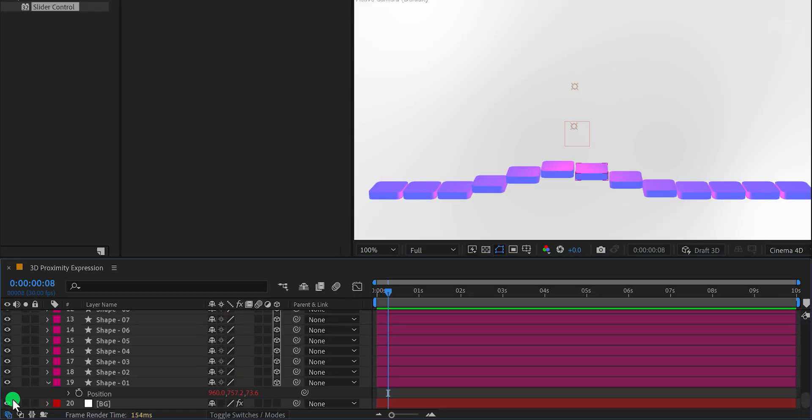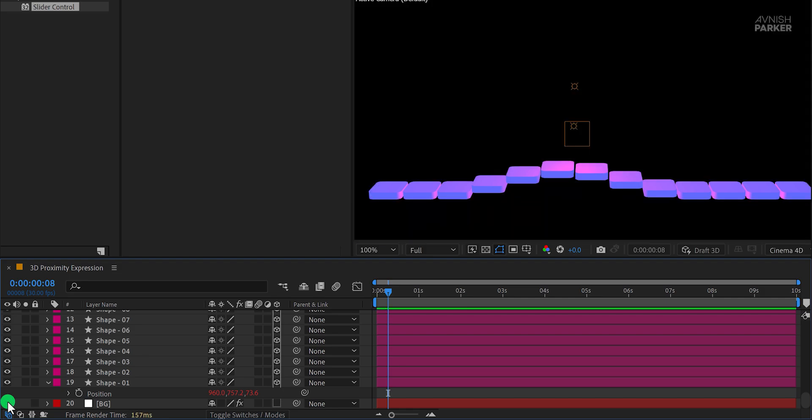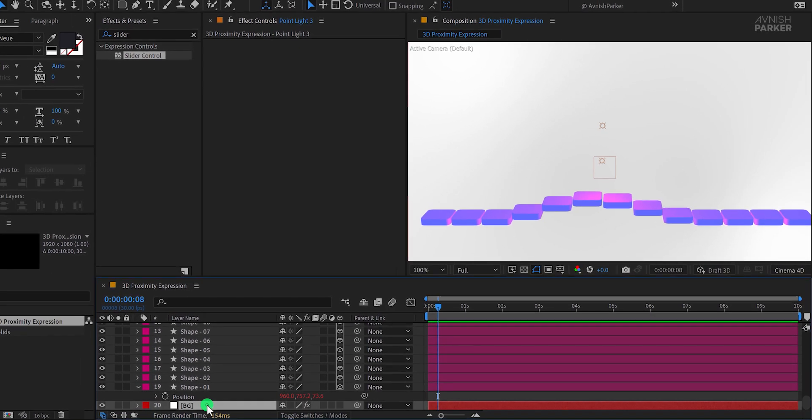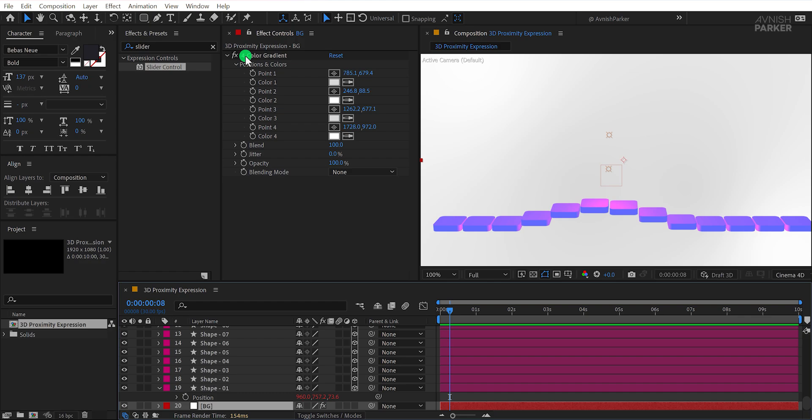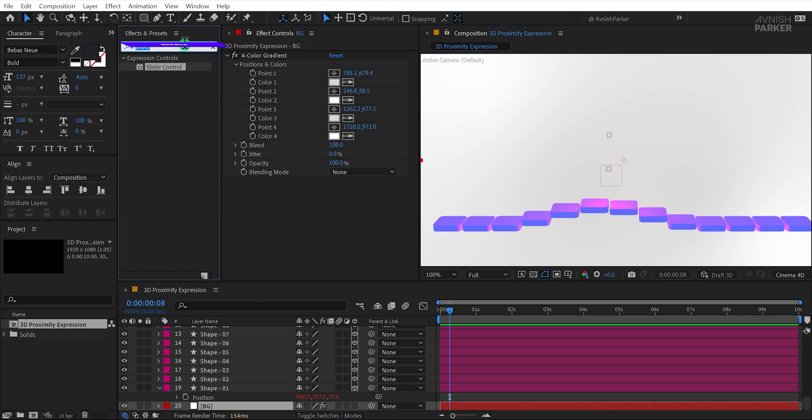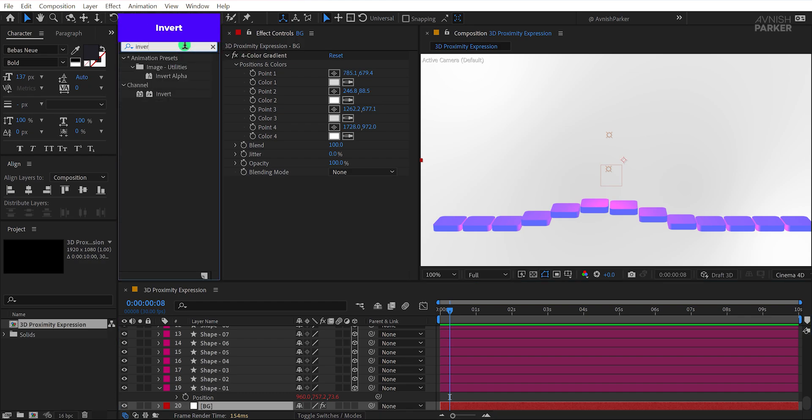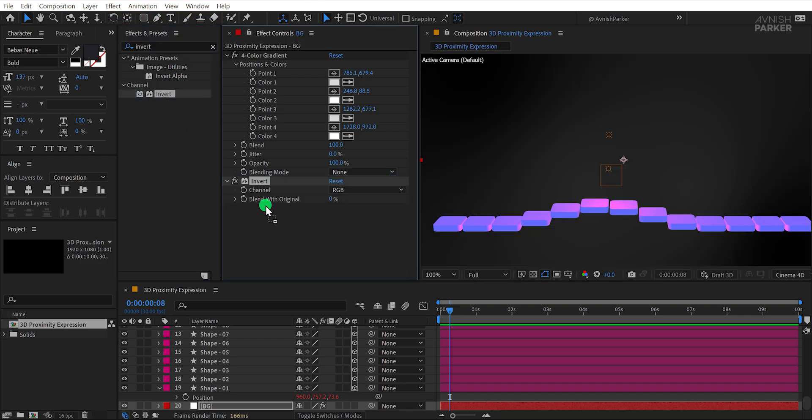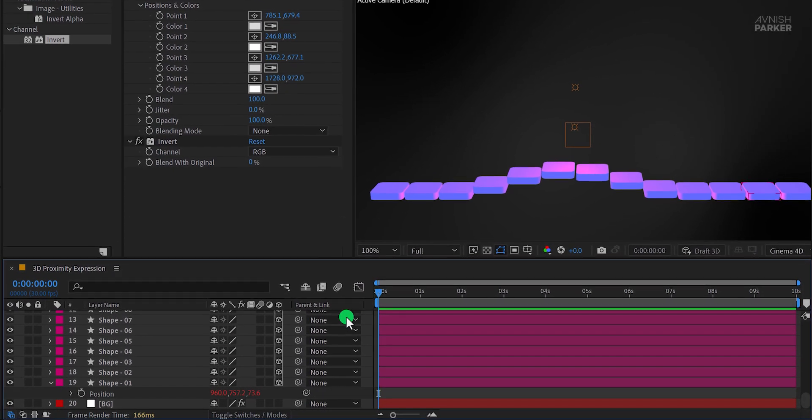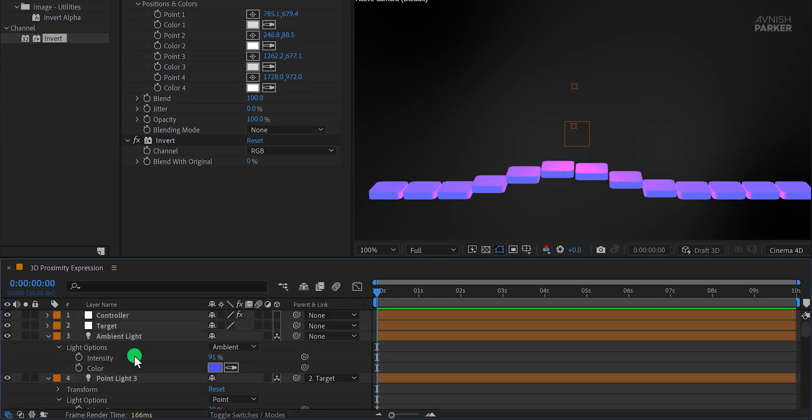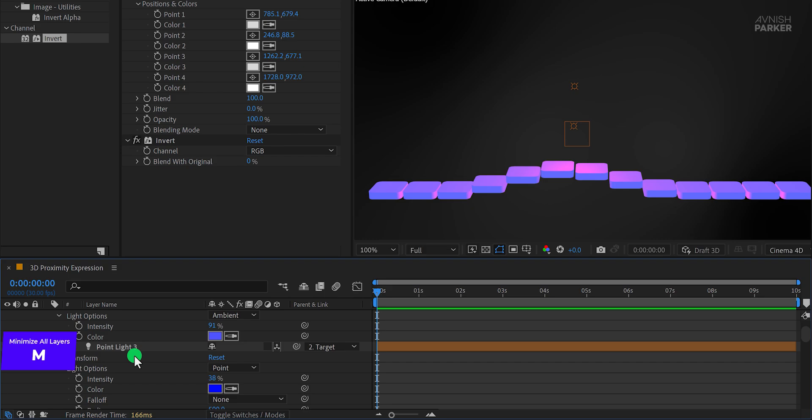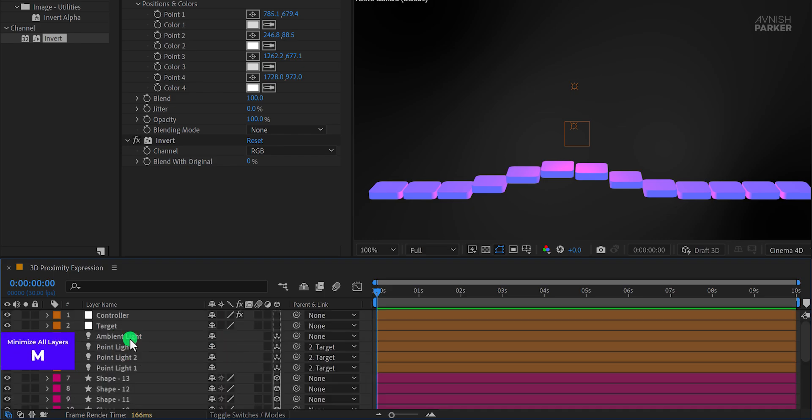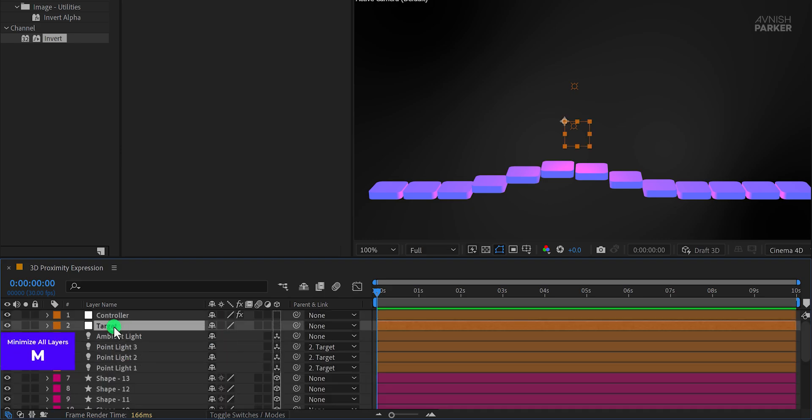Now let's tweak the background to enhance the overall composition. Select the background layer, go to the effects and presets panel, and apply an invert effect to darken it. You can choose to create a different type of background, depending on your preference. Minimize all layers to keep your timeline organized. Finally, it's time to animate.